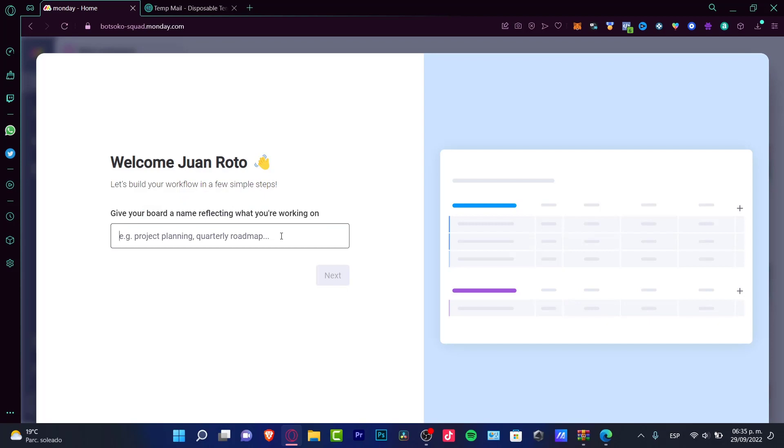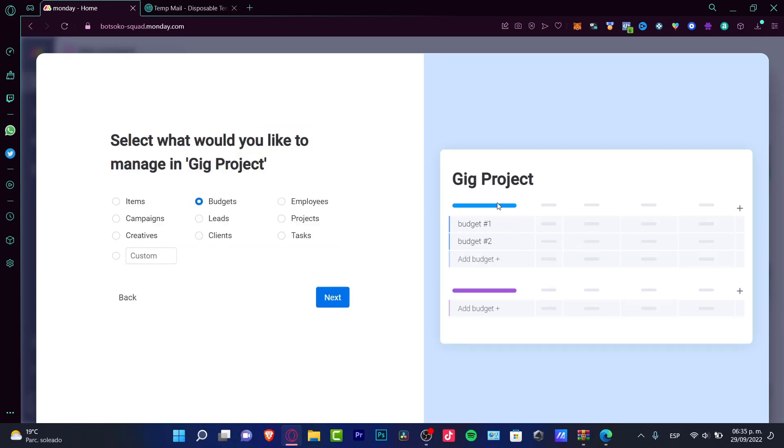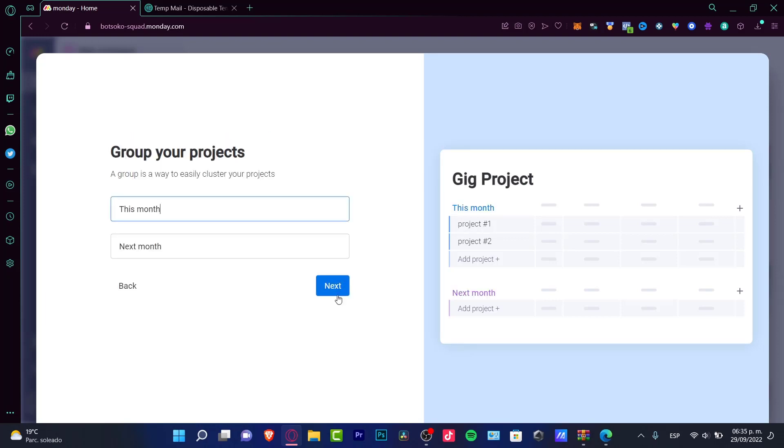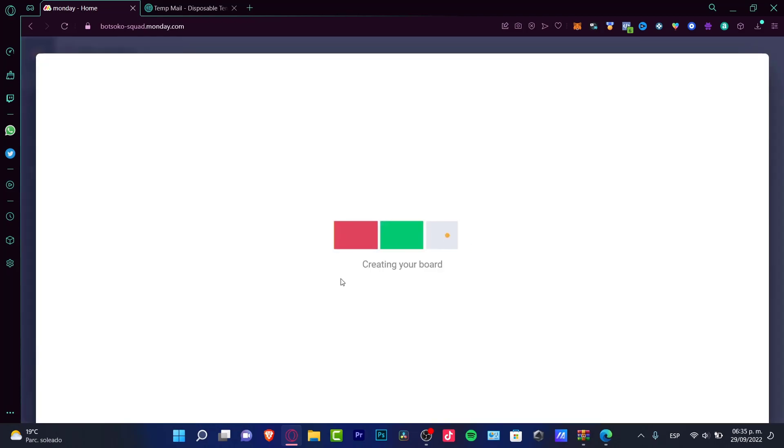If you want to invite someone else, you can add them to your project. In my case, I'm going to do that later, so I'll remind myself later. Welcome, give your board a name reflecting what you're working on. Let's say for example this one is called Geek Project. Next, what would I like to manage? We're going to manage some projects.